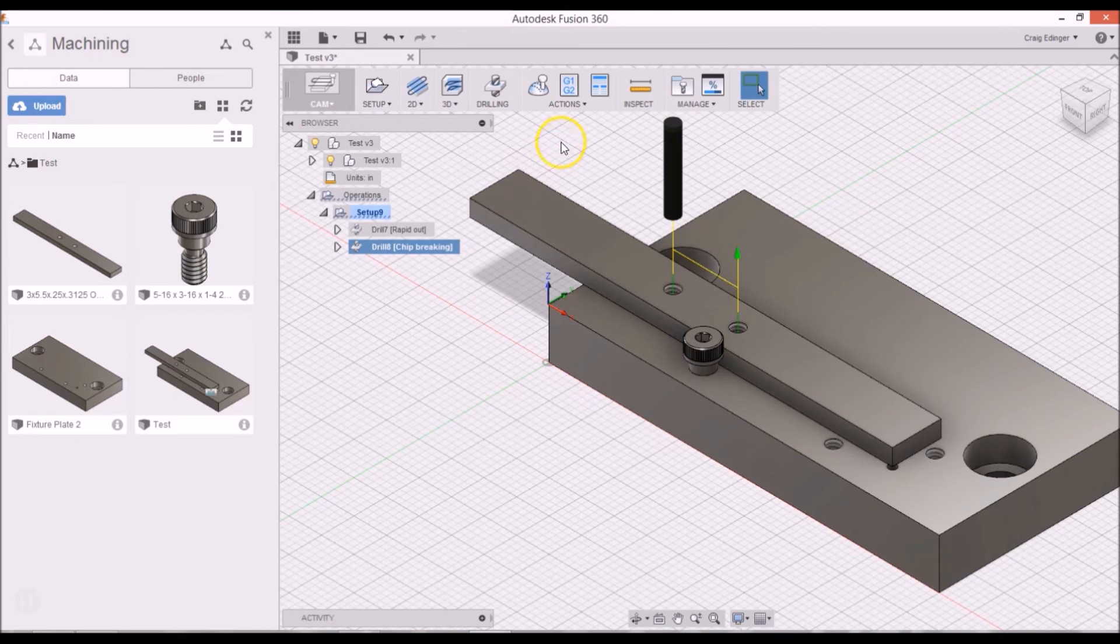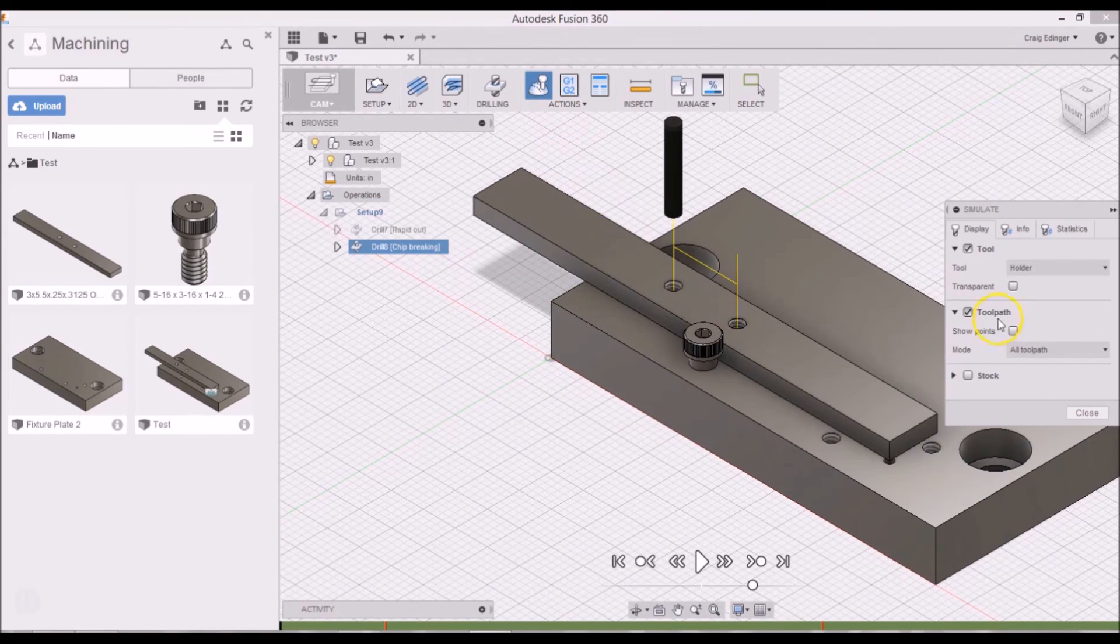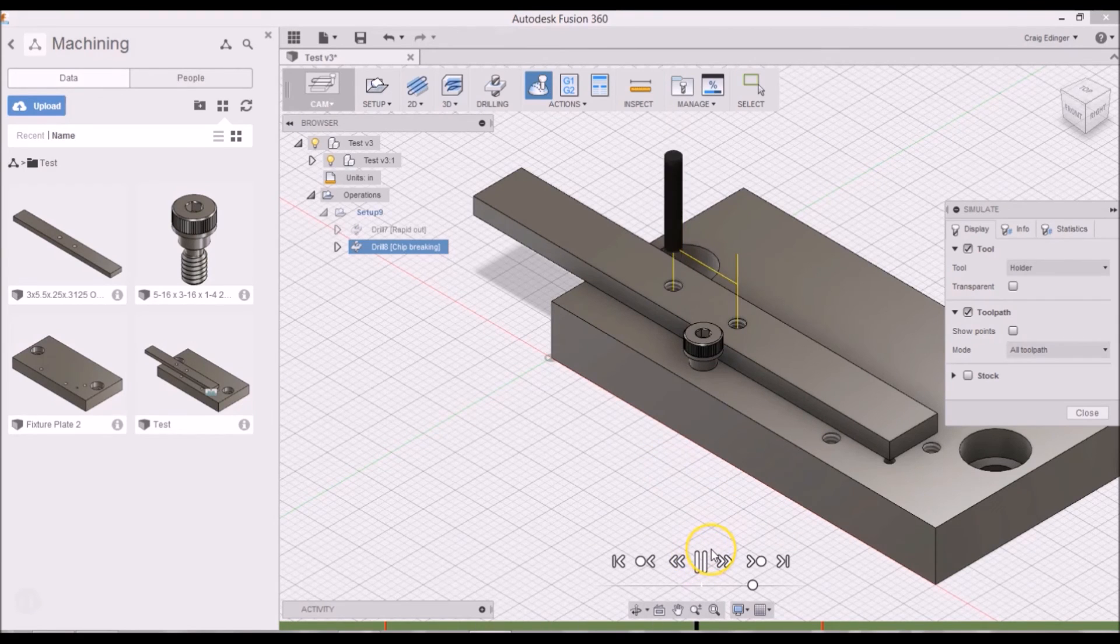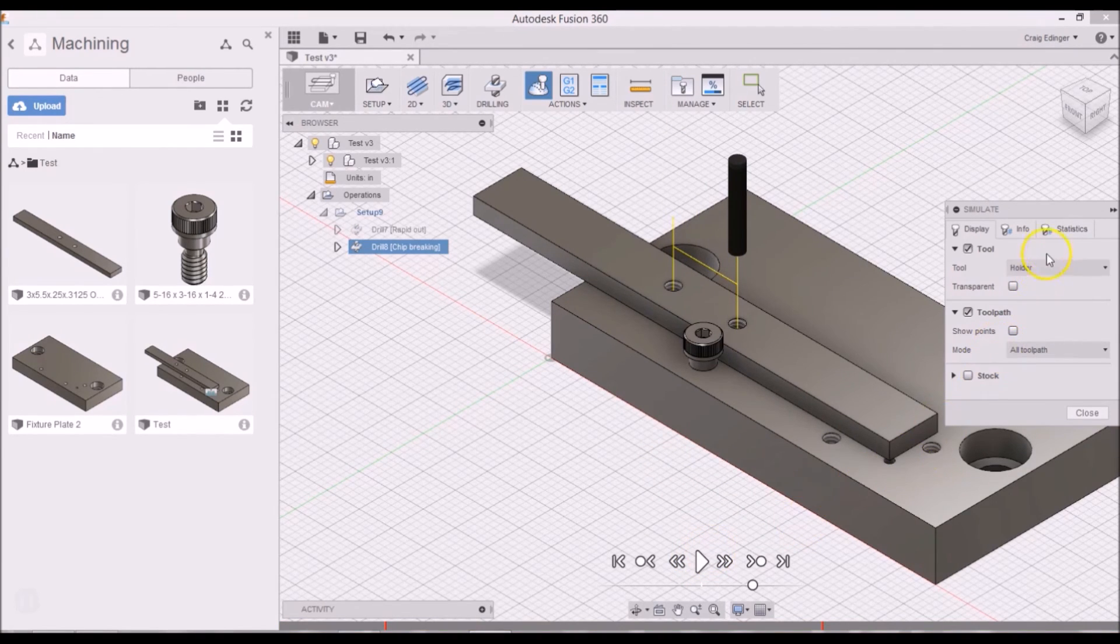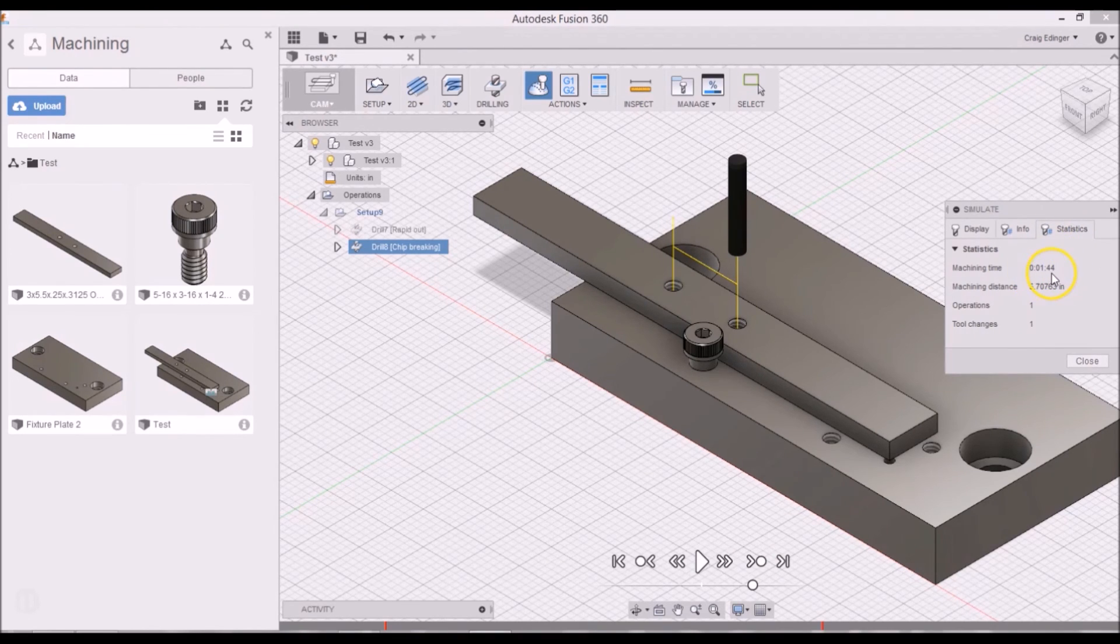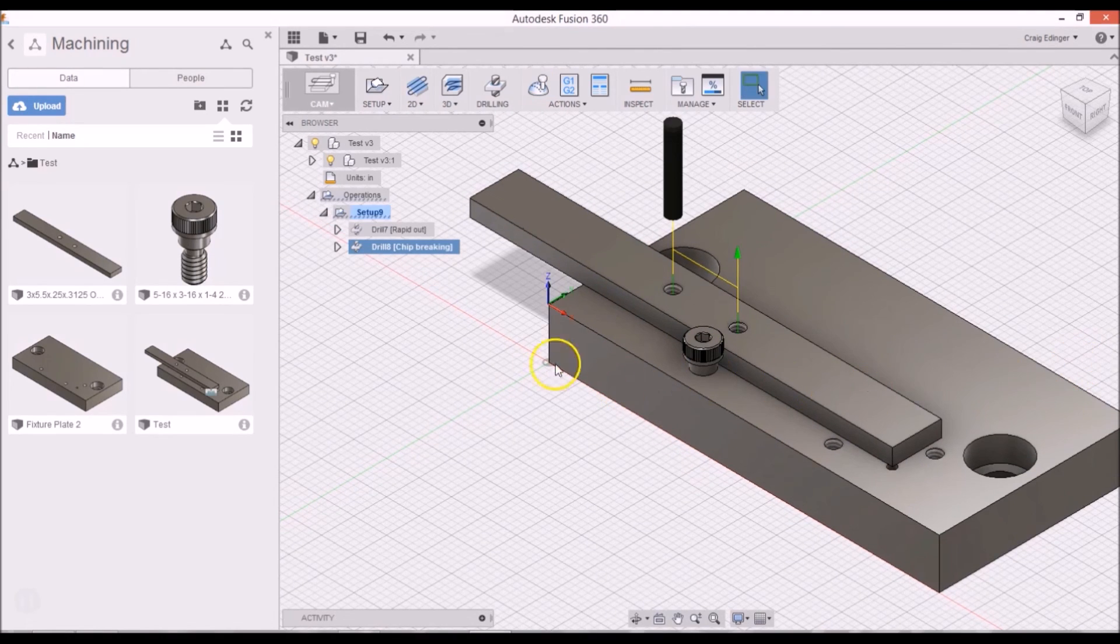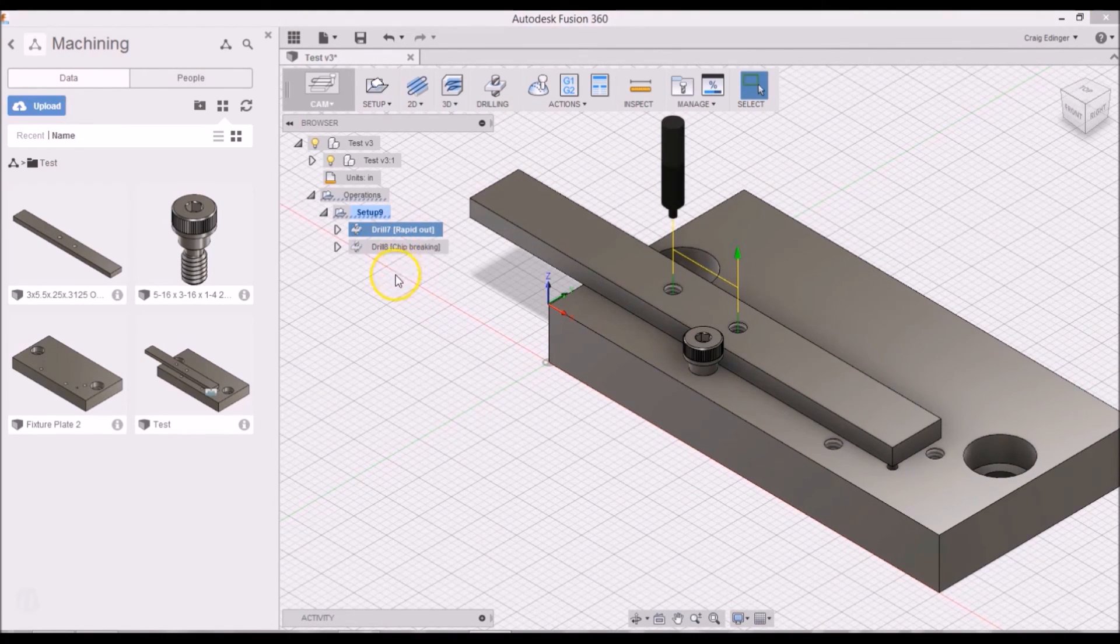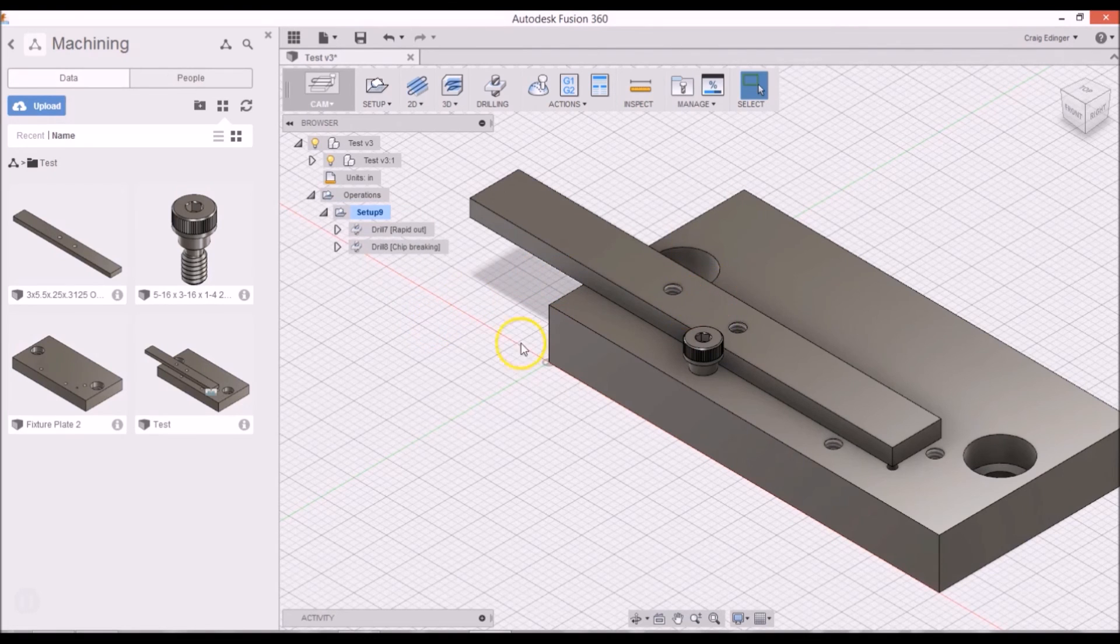Now I can go through and do a simulation on this. And go to the statistics. It's just one and three quarter minutes. And click close. So that's it.